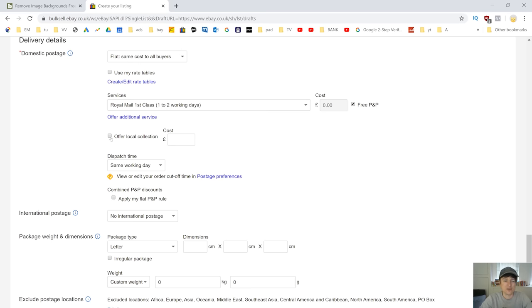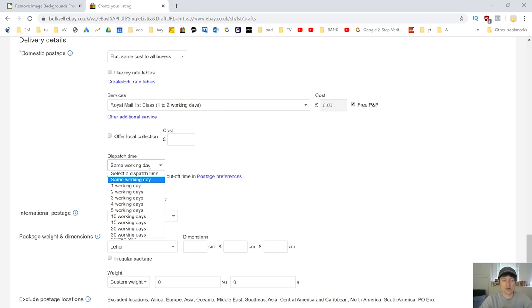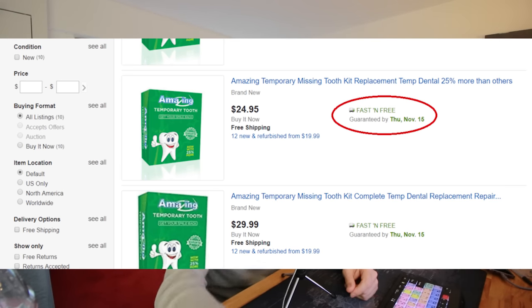I would not offer collection — it's a pain. People can't find you, they mess you around. Unless it's something big that has to be collected, don't offer it. For dispatch time, put same working day if you can honestly commit to that. If you use same working day with a priority service like Royal Mail First Class, you'll get a 'fast and free' badge on your listing, which means eBay will expose your listing more and you'll get more sales.